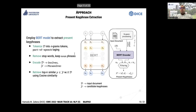In present keyphrase extraction, we use the BERT model as follows. For the input document, we tokenize it using N-gram tokens. Based on our experiments, we use N equal to 10. We also tag these tokens using part-of-speech tagging to identify nouns, verbs, and adjectives.